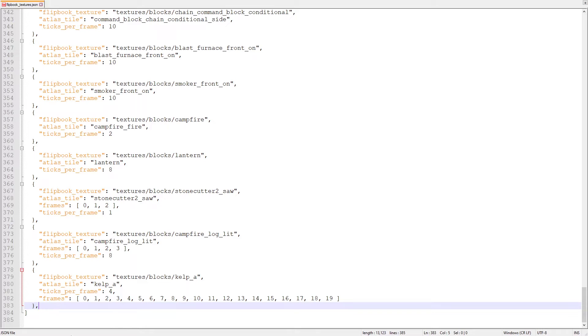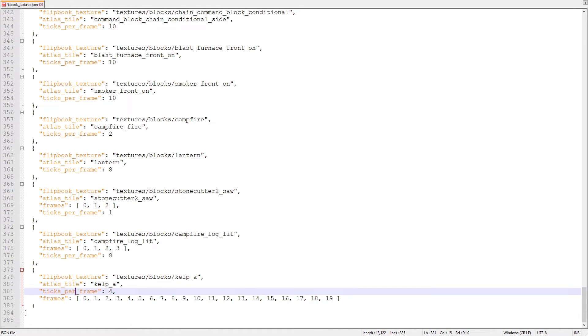Our copy of the kelp object is the one at the end of the array, so we should remove the comma at the end of it. Now that our object fits into the array, we have to change its properties to make it control the sand animation. First, we're going to change the file path that leads to kelp A to instead lead to our sand texture.